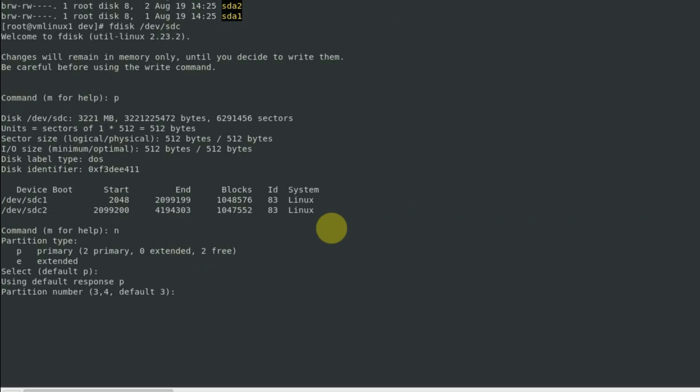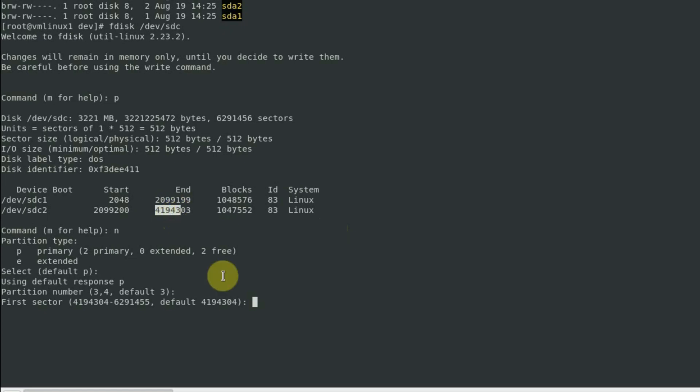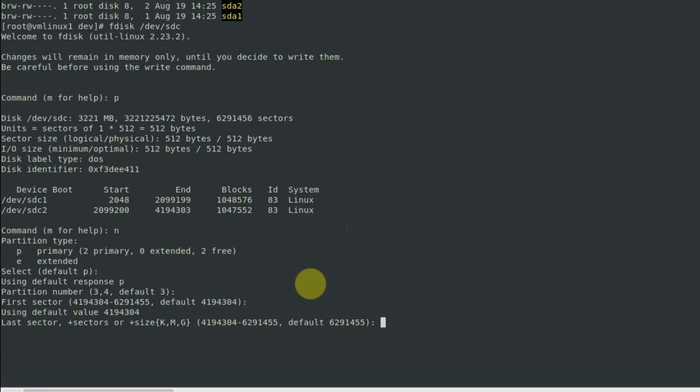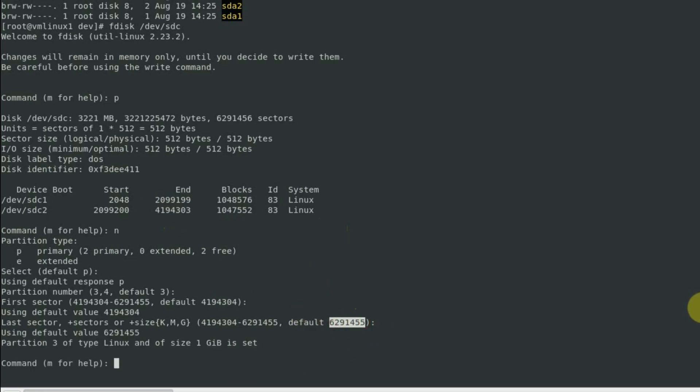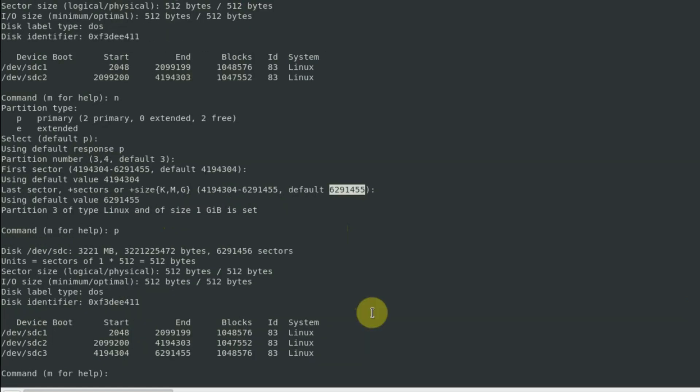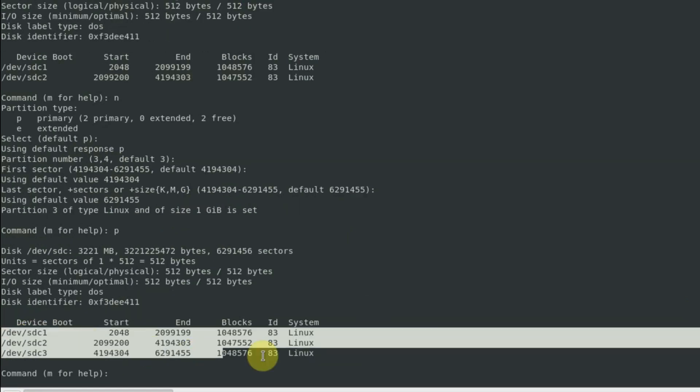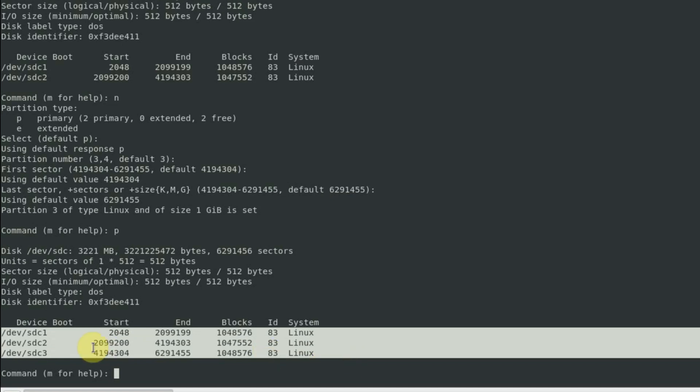Default is 3, that is the third primary partition. Sector is taken by default as 4194304. If you see, the last sector that was used by the second partition is 4194303, and it is 304. Press enter. The last sector is taken by default, press enter. Print the partition table again. It has now three partitions or physical volumes: SDC1, SDC2, SDC3.